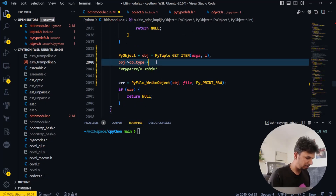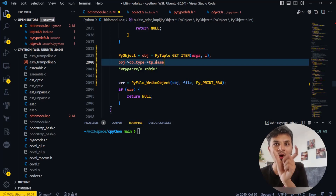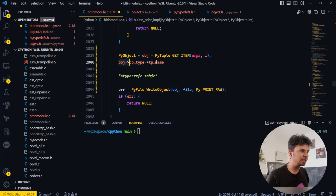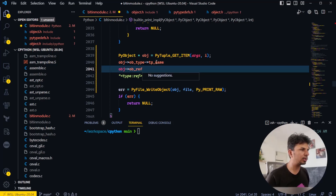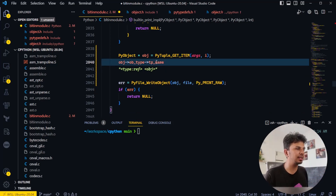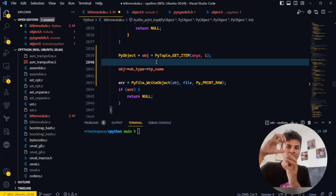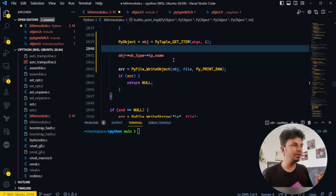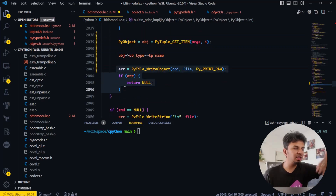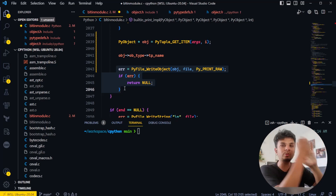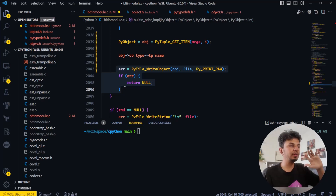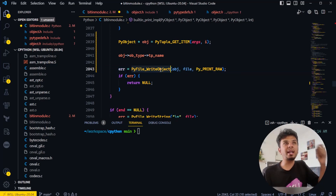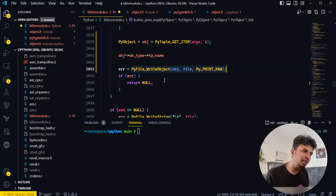So 'obj->ob_type->tp_name' gives the name of the type, and 'obj->ob_refcount' gives the reference count. Now when writing inside the print function we can't just use printf, because if the user passed in a file object we need to write to that file — not just stdout. We know the function Python uses: PyFile_WriteObject, so we'll use that same function to write our metadata.